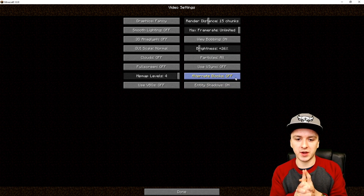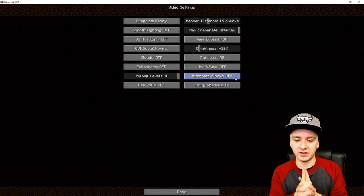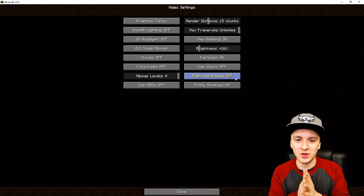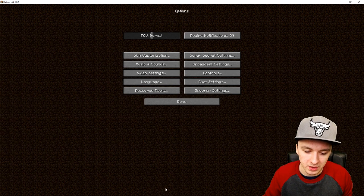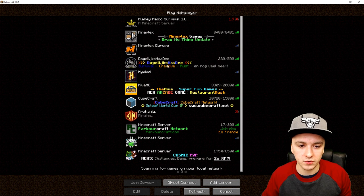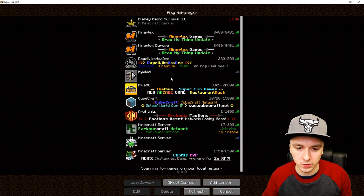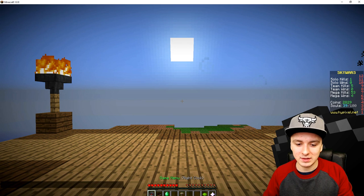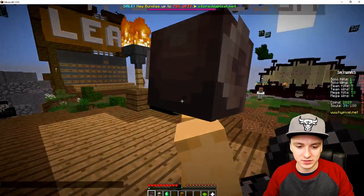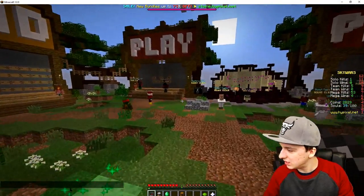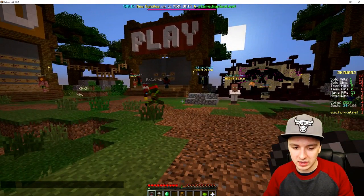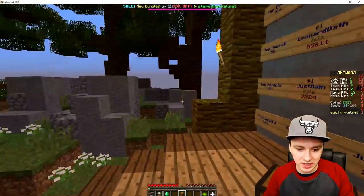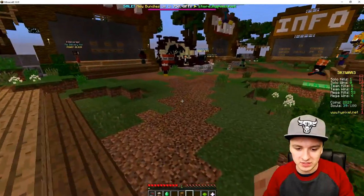Those are the best settings to record Minecraft — it's not difficult at all. Now you can go ahead and start recording. I'm going to join a random server — Hypixel — to show you. As you can see, it runs pretty smooth with no lag. That's basically how you get the best settings.